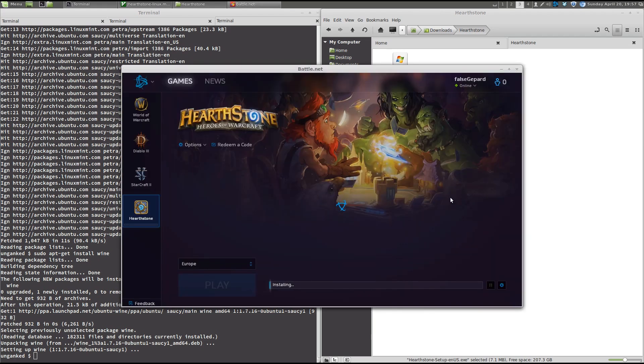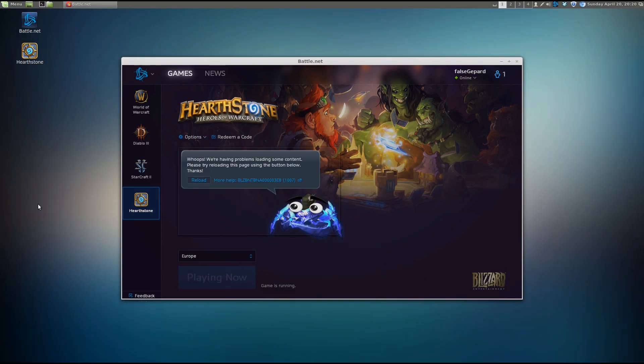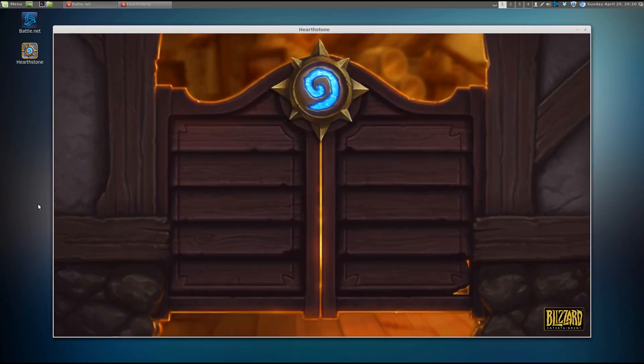Okay. And it will start installing Hearthstone right away, which is great. All right. I have let the installation process run a while and I've come back and it's actually completed. So, now I can press play and see if Hearthstone actually starts.